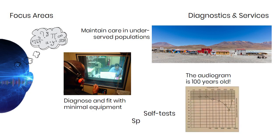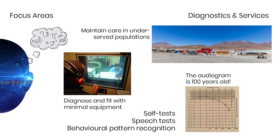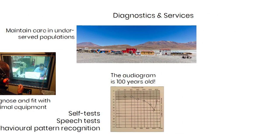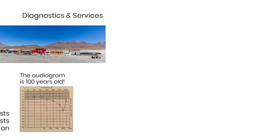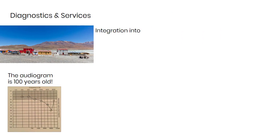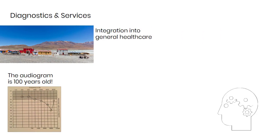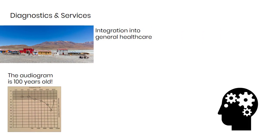Could self-tests, speech tests, and behavioral pattern recognition provide similar or even better diagnostics? And can hearing be integrated more into general healthcare in order to better diagnose related health issues such as dementia and mental health?